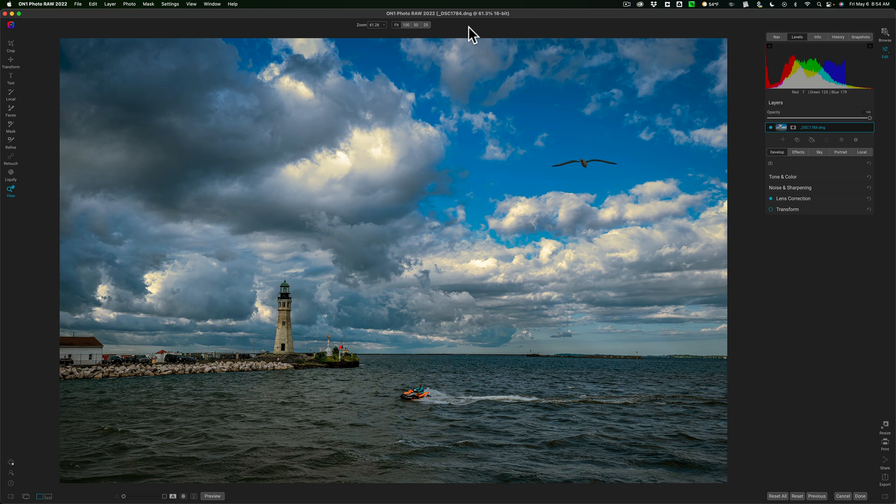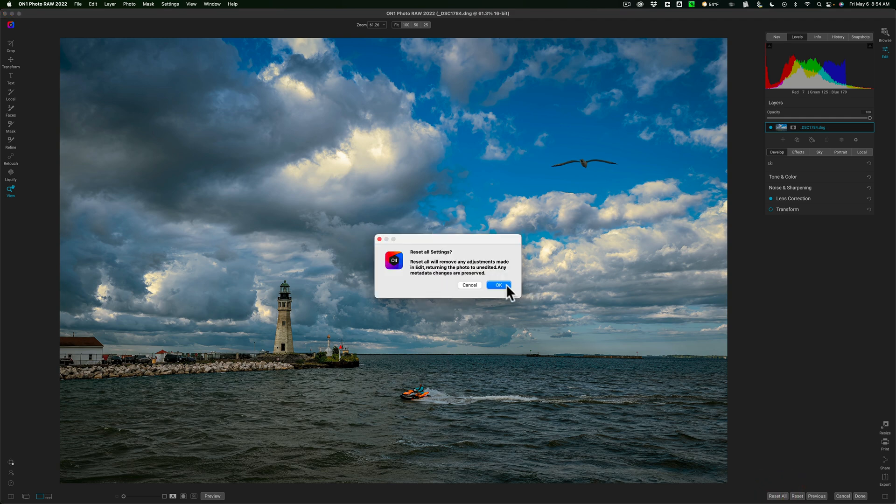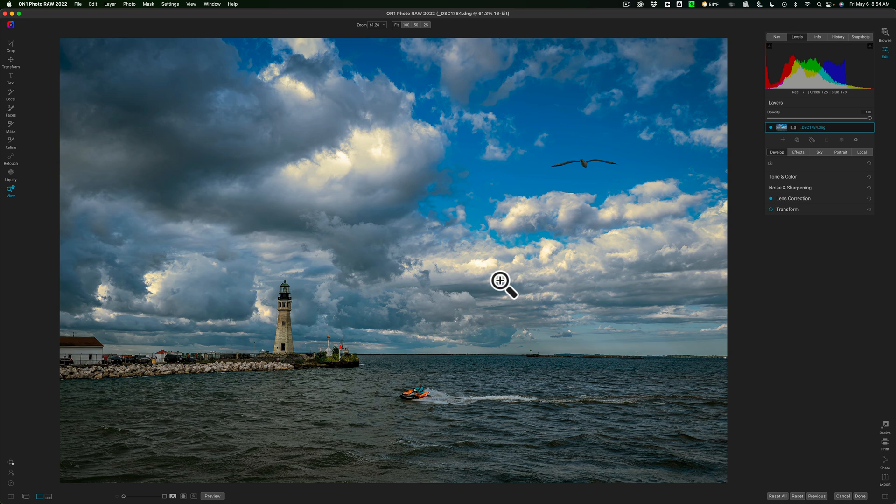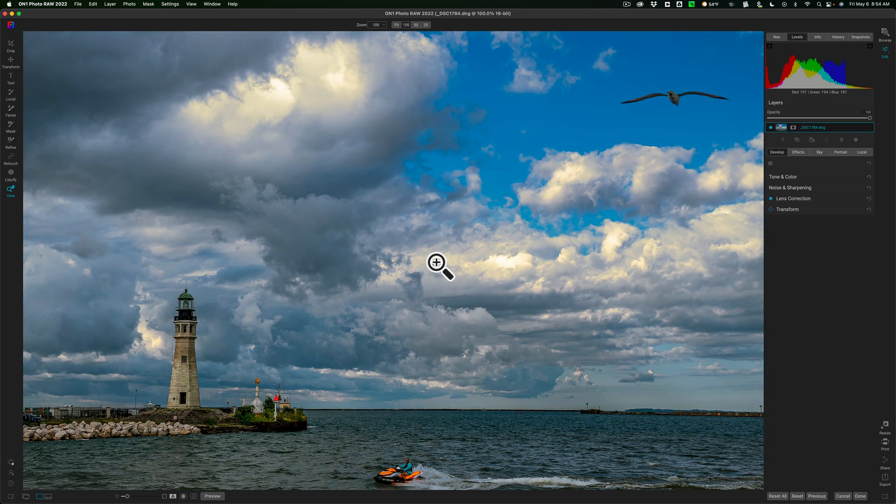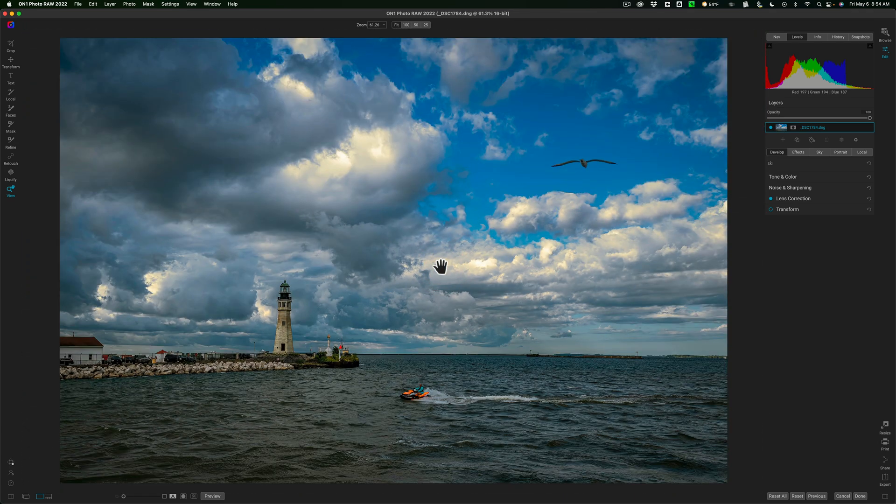Now we're going to work on this image. It isn't processed at all. I'm going to click on Reset All just to make sure. Now the first thing I do before I do anything is I reduce noise in the image. Now this specific image was shot with the Nikon Z7 II, ISO was 64. There really isn't any significant noise in the image, but for this demonstration I'll show you what I do is I reduce noise first.